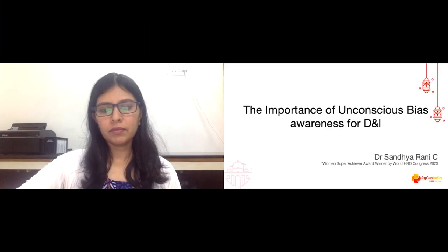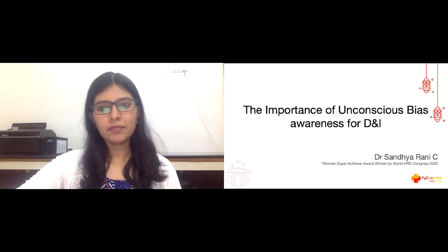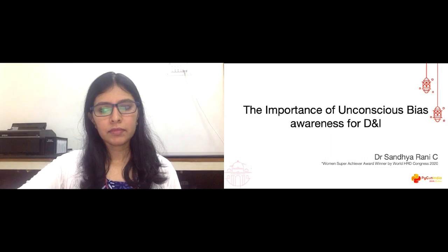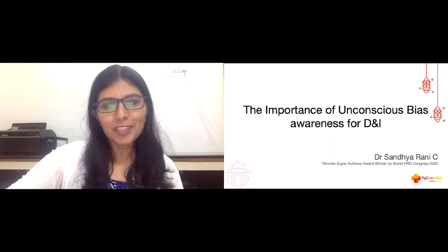Hello everyone, welcome to our first diversity and inclusion session for day one at PyCon India. This session will be on the importance of unconscious bias awareness for diversity and inclusion. We have Dr. Sandhya with us who will be speaking on this topic.